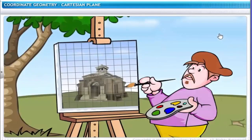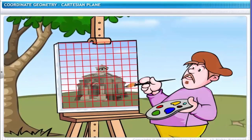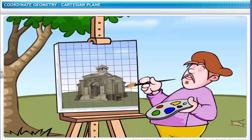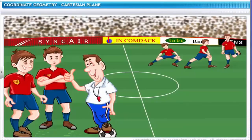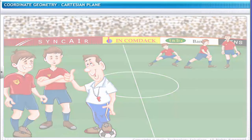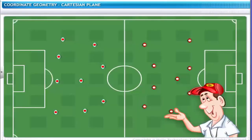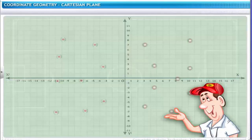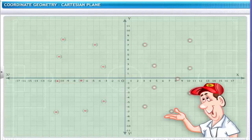Master artists of the Renaissance period used a grid in the form of a wire mesh as a tool for breaking up the components of the subject that they painted. See the football coach — he is using a similar grid to pinpoint locations of players on the football field and to plan his strategy for the game. Using a similar method, you can locate points on a two-dimensional geometric figure with the help of the Cartesian plane.